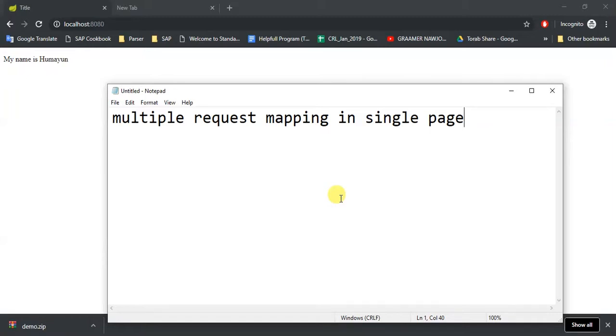Assalamu alaikum. In this tutorial, we are going to see how to map multiple request mappings in a single page.